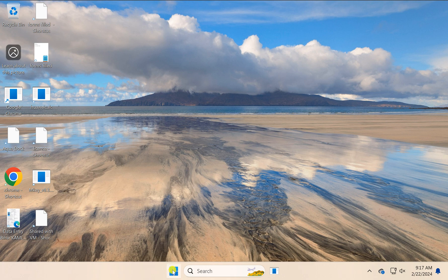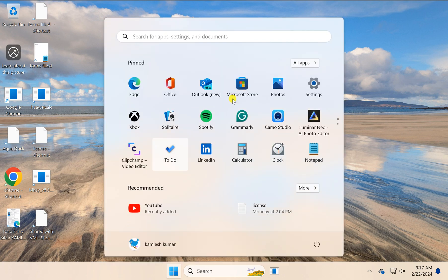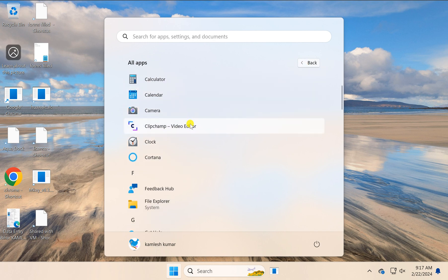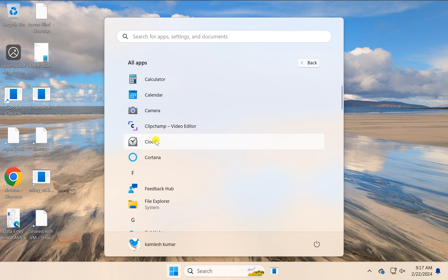First, click the Start button, then click All Apps. Scroll down and find the Microsoft Store app you want to create a desktop shortcut for.